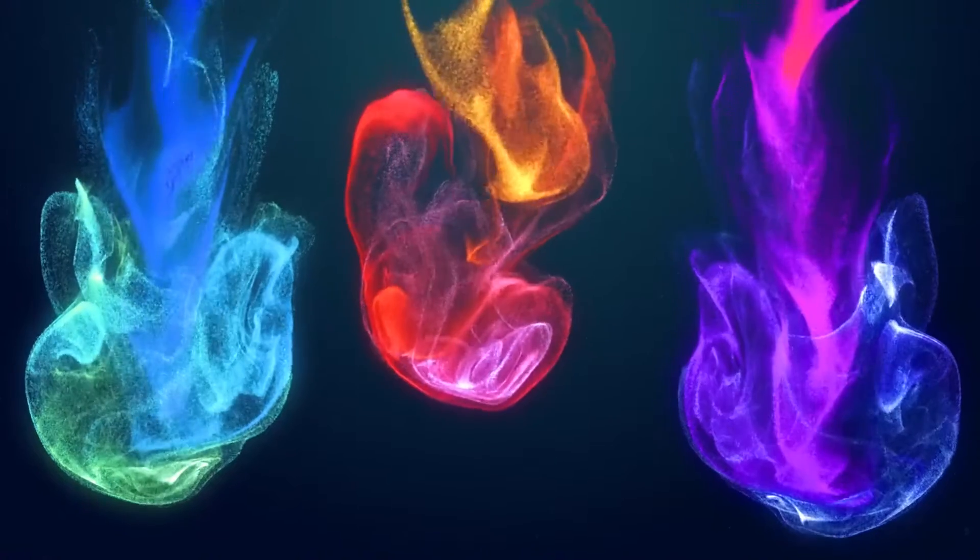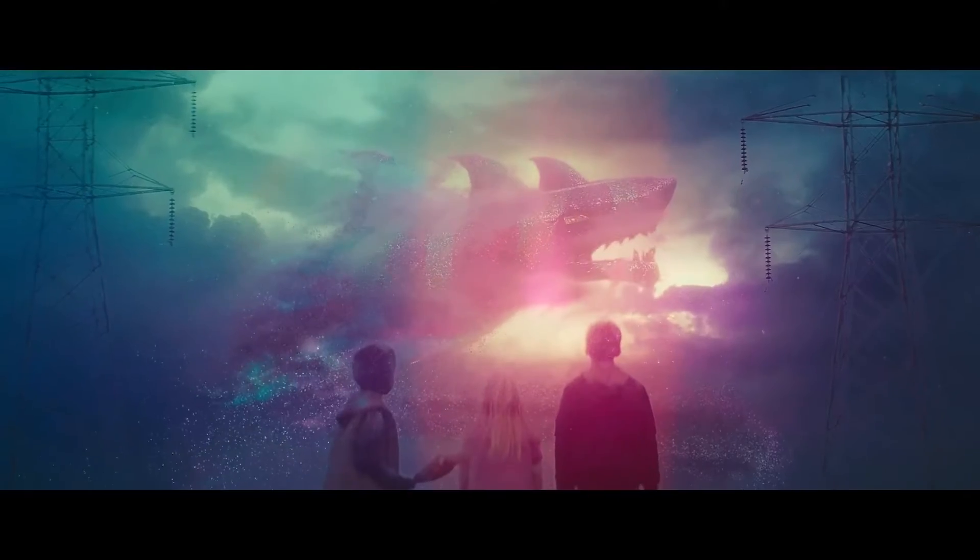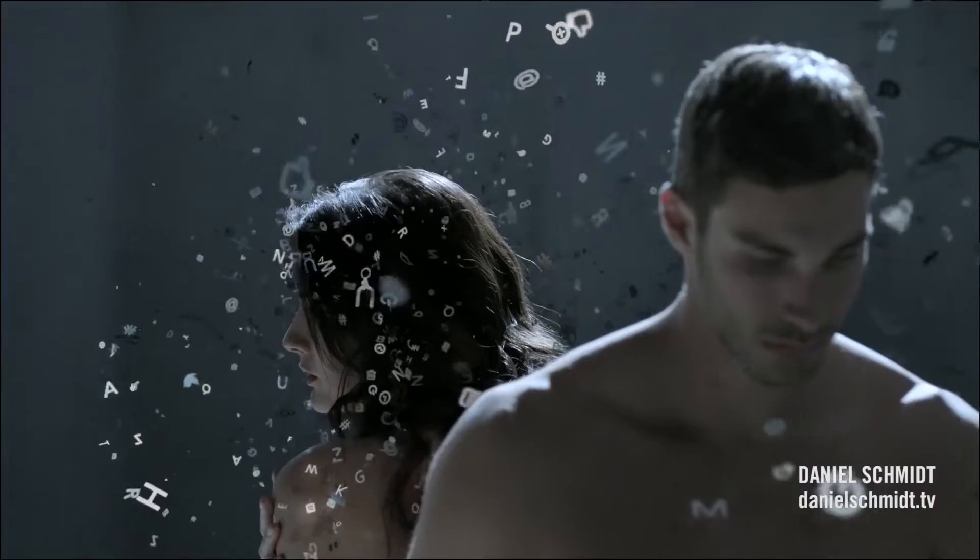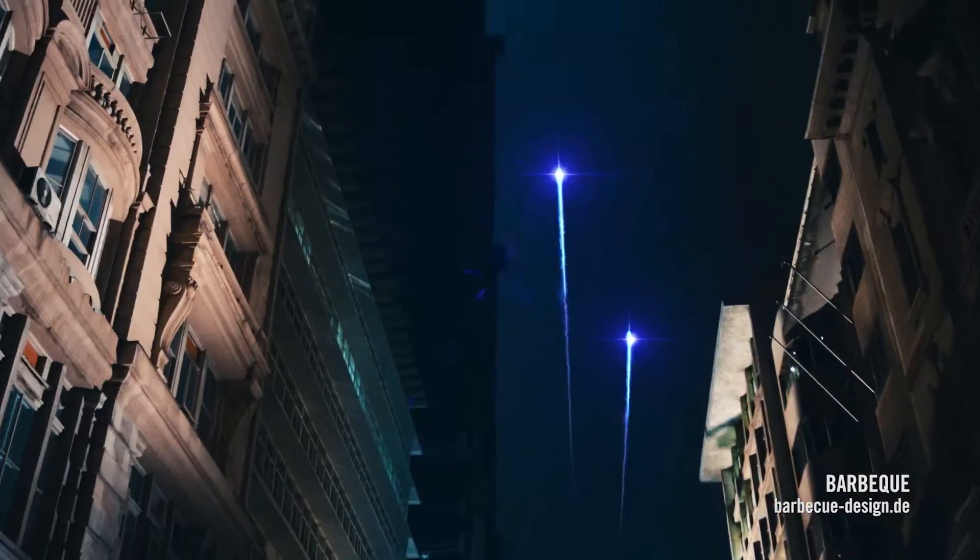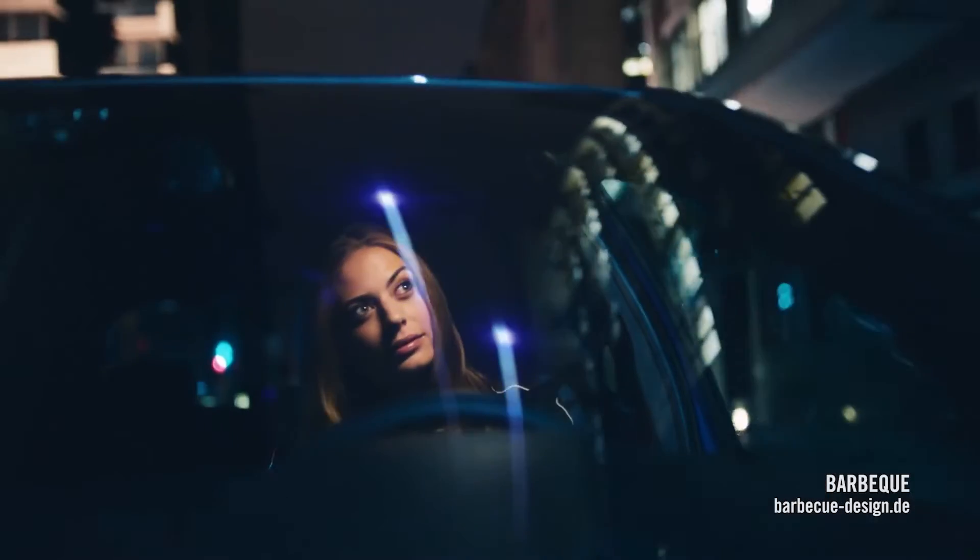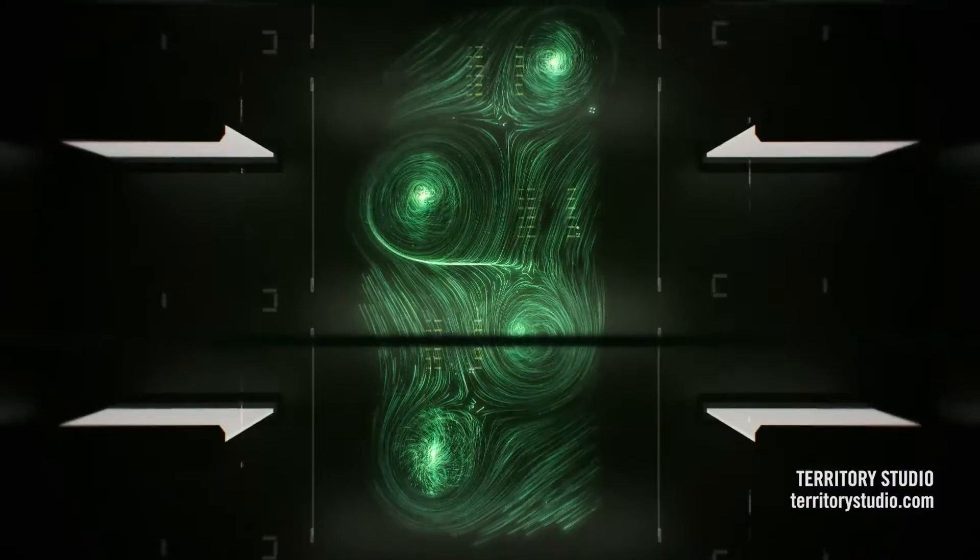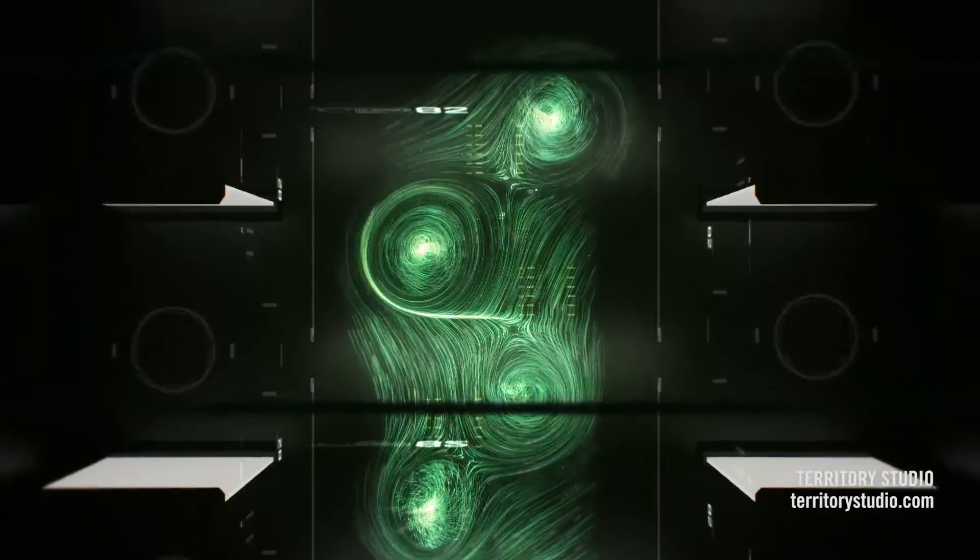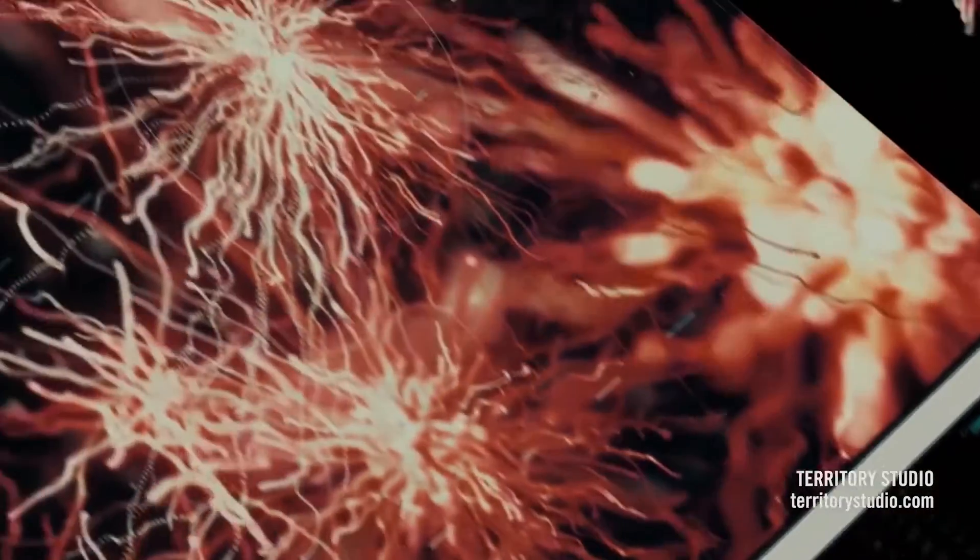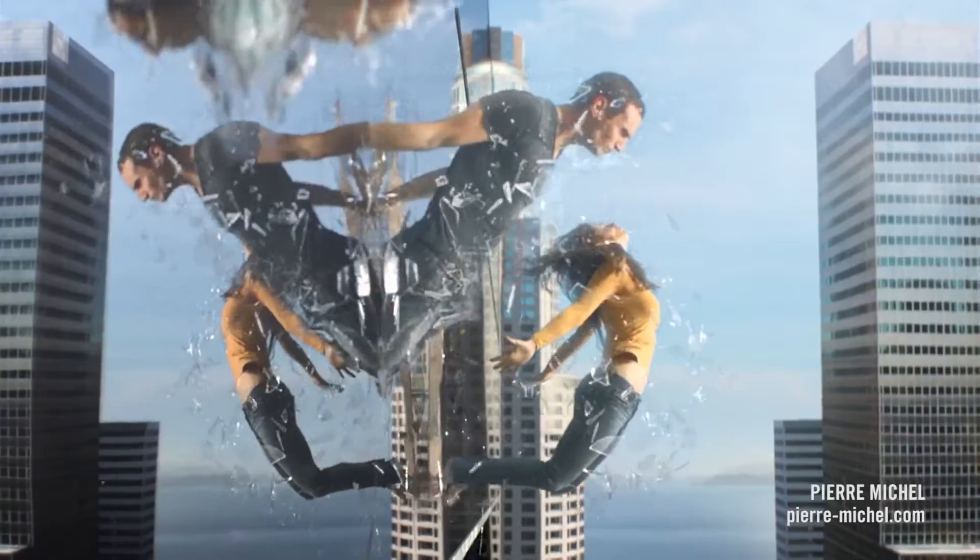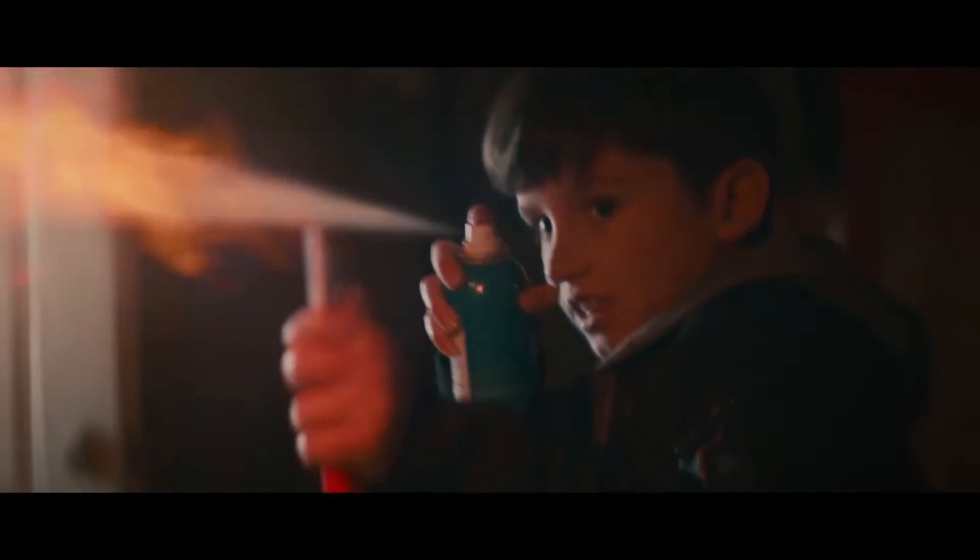Trapcode Particular is the industry standard tool for creating organic 3D particle effects in Adobe After Effects. Use Particular to create complex motion graphics or to generate realistic natural effects.